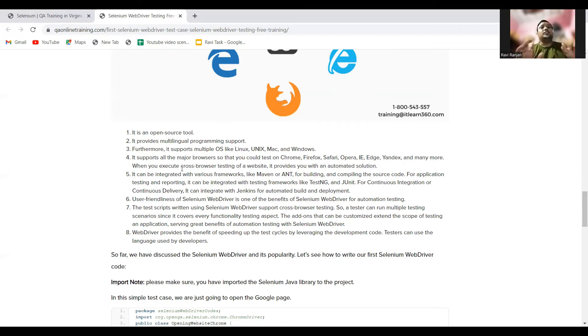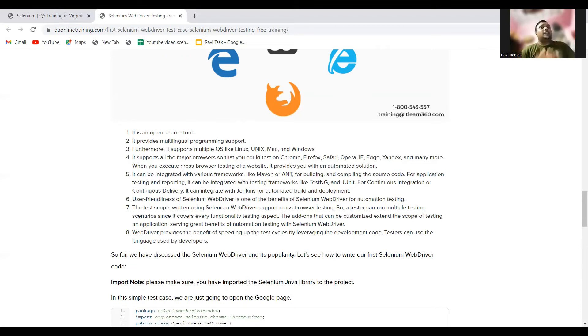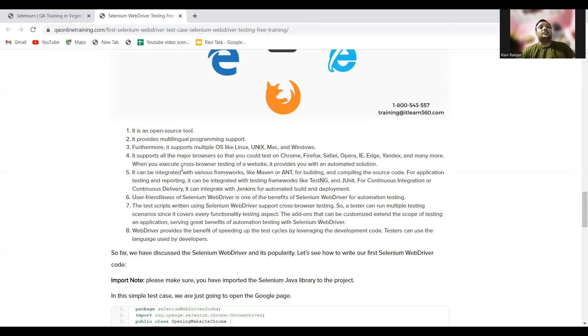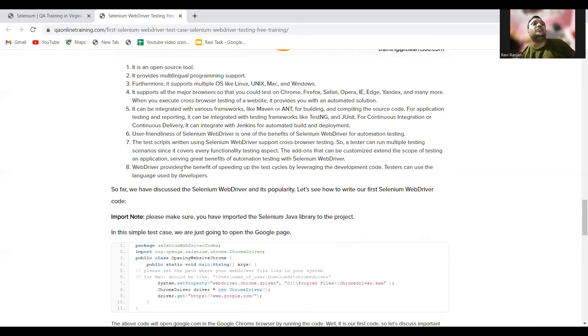The test scripts written in Selenium WebDriver support cross-browser testing. A tester can run multiple test scenarios. Since it covers every functionality testing aspect, the WebDriver provides the benefit of speeding up the test cycles. By leveraging the development code, testers can use the language used by the developers. Now the developers and testers can easily communicate by using the WebDriver.